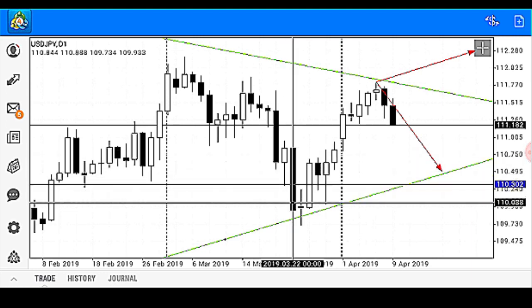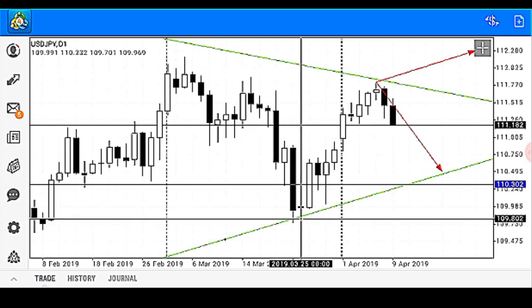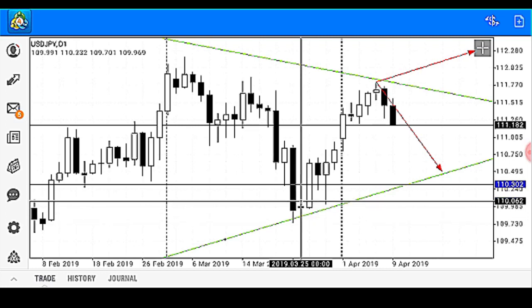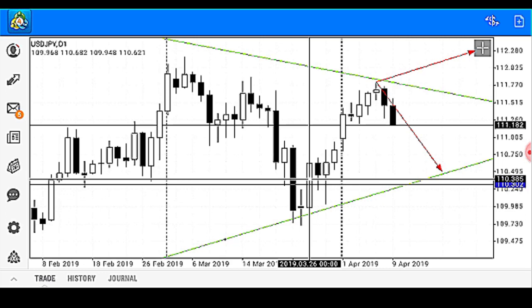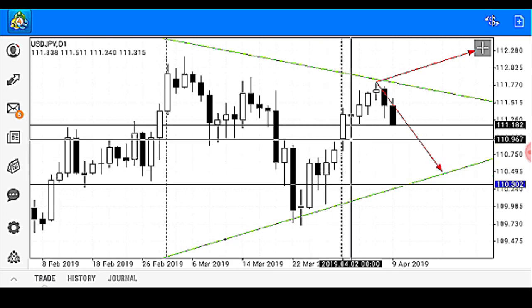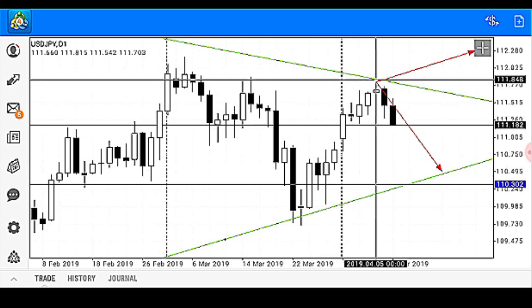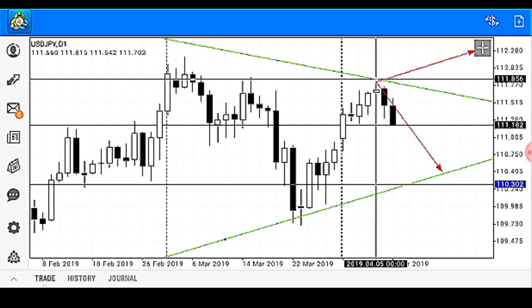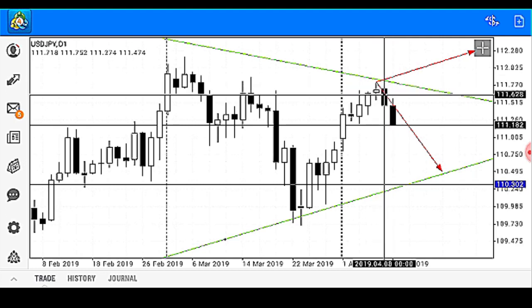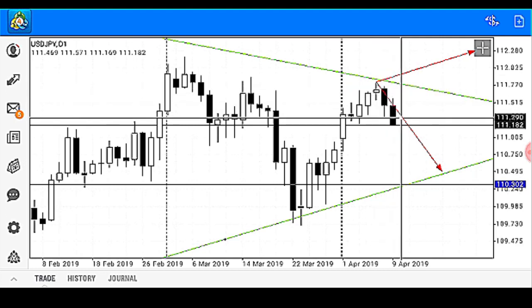Price then came to find support on our support trend line, and now price has traveled up to about this zone to find resistance. Since then, price has been coming down by this bearish candle.